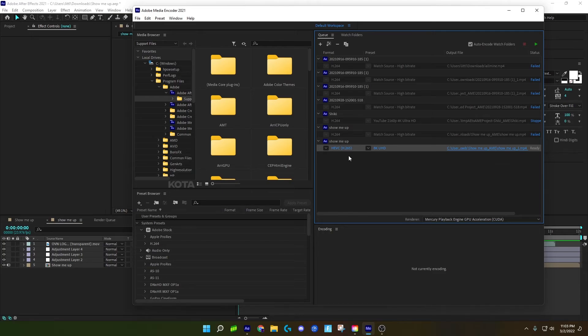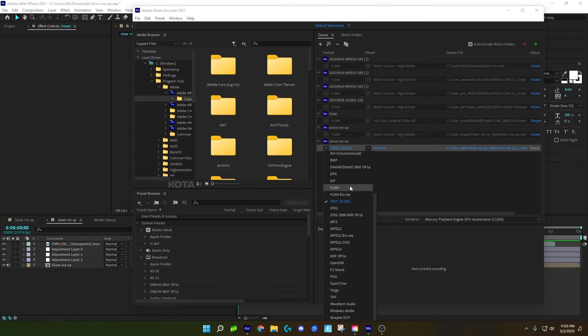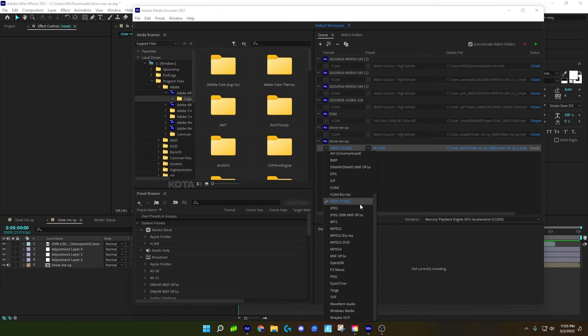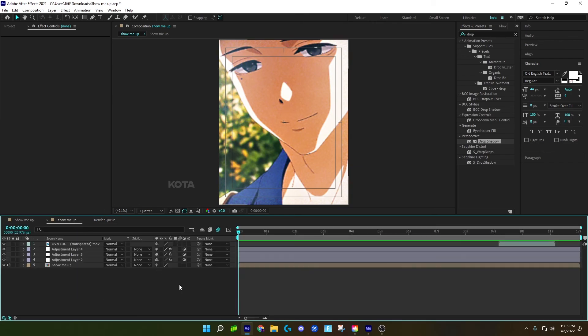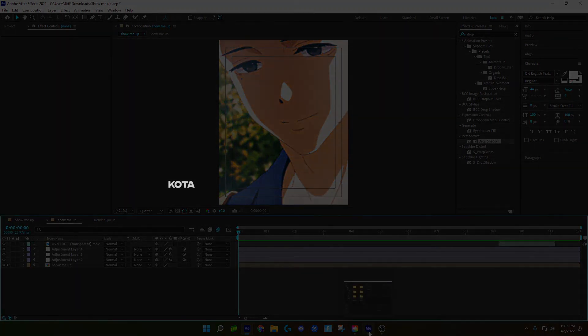And now you're done. With this method, it's going to have smaller file sizes and won't take up as much storage as the other method. So there you go, thank you guys, bye.